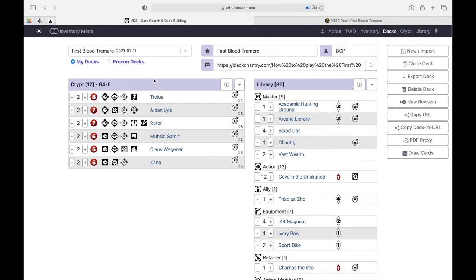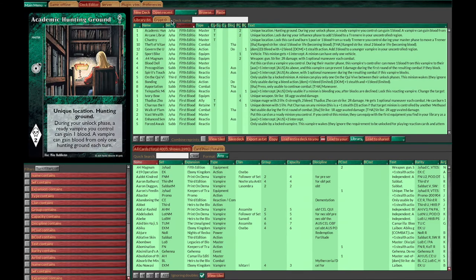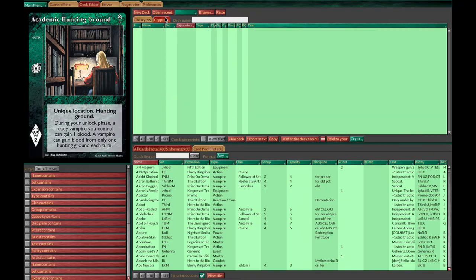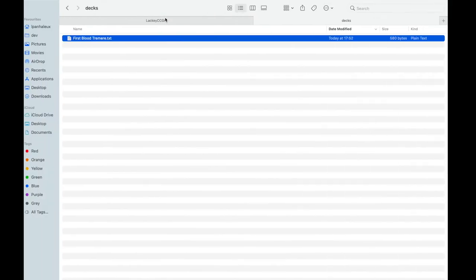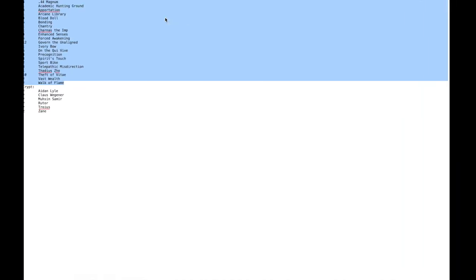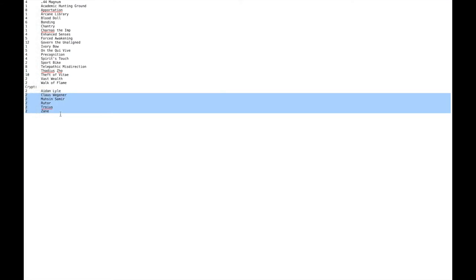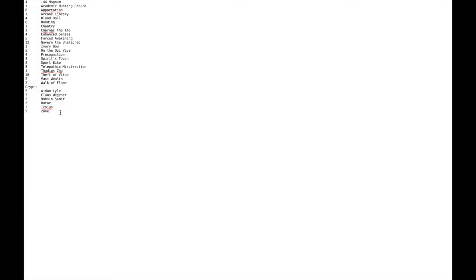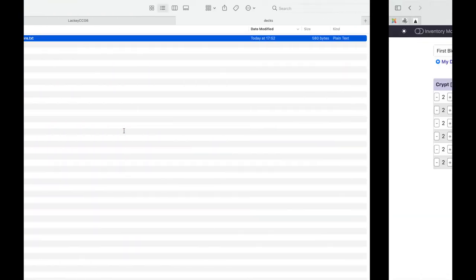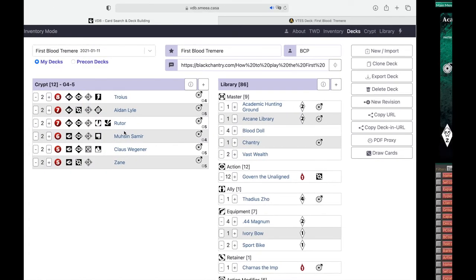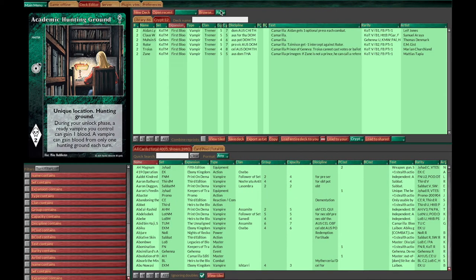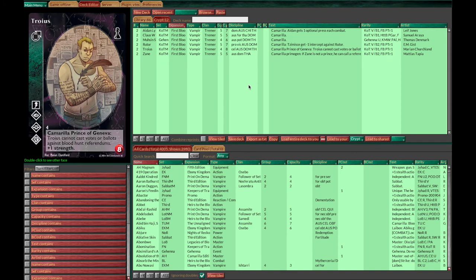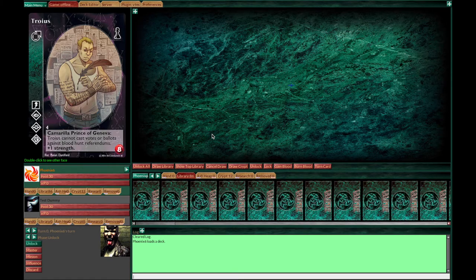Then you go to Lackey in your deck editor, click on your deck, and click the paste button on top to paste the library. Then go to the crypt. You need to keep them separated because Lackey doesn't know the difference between crypt and library unless you separate it. Copy your crypt independently, go back to Lackey and hit the paste button to paste your crypt. Then click load entire deck to you so it's loaded into the game and you're ready to play with your deck.